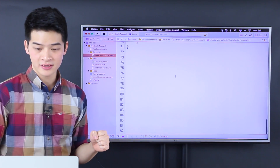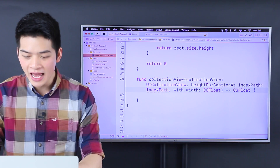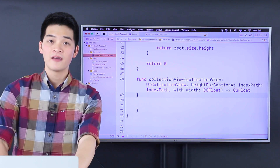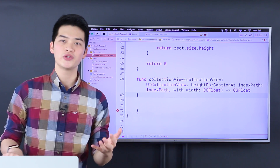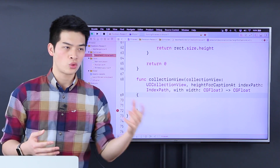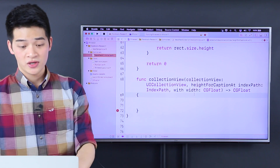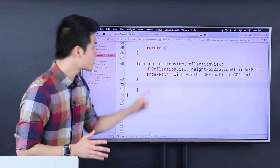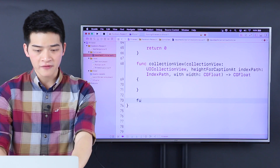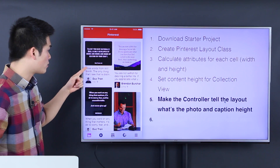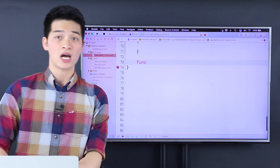Next up, this is the hard part — like red steak. For international students: in the United States when you go out for steak, they ask how you like it cooked — red, medium, etc. Anyway, the height for the caption at the index path. To do this, let's have a helper method, because we're going to have the text of the caption. Let's have a helper method that will allow us to calculate the height of the text.